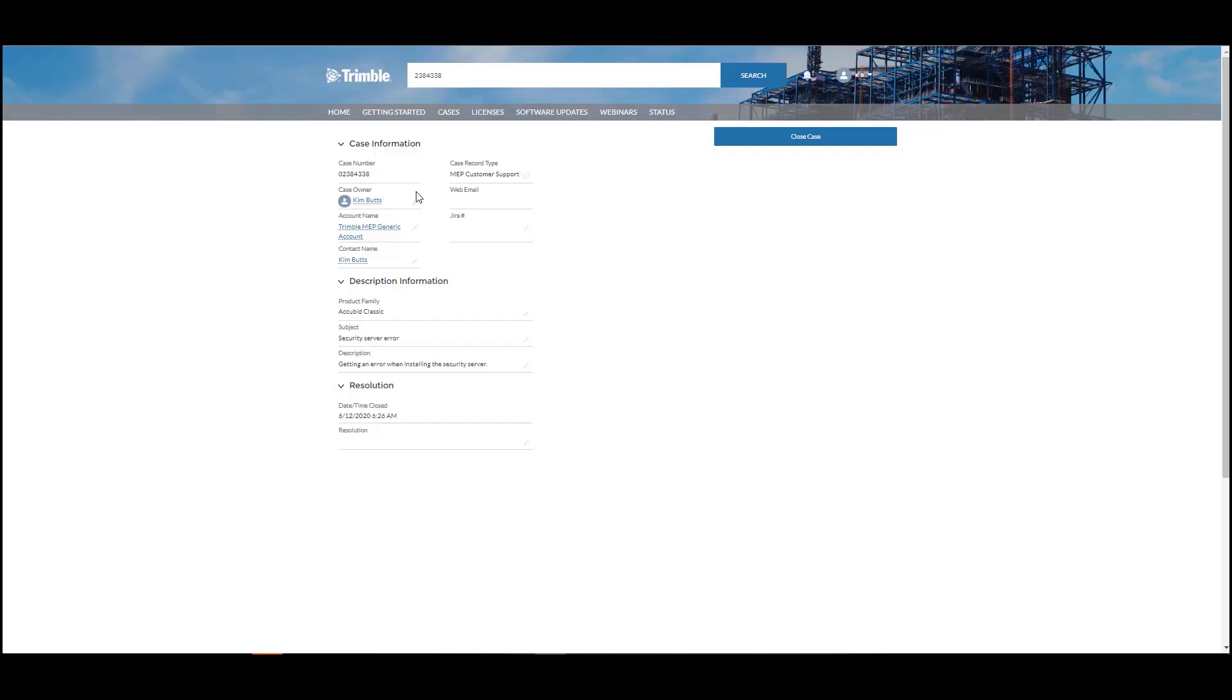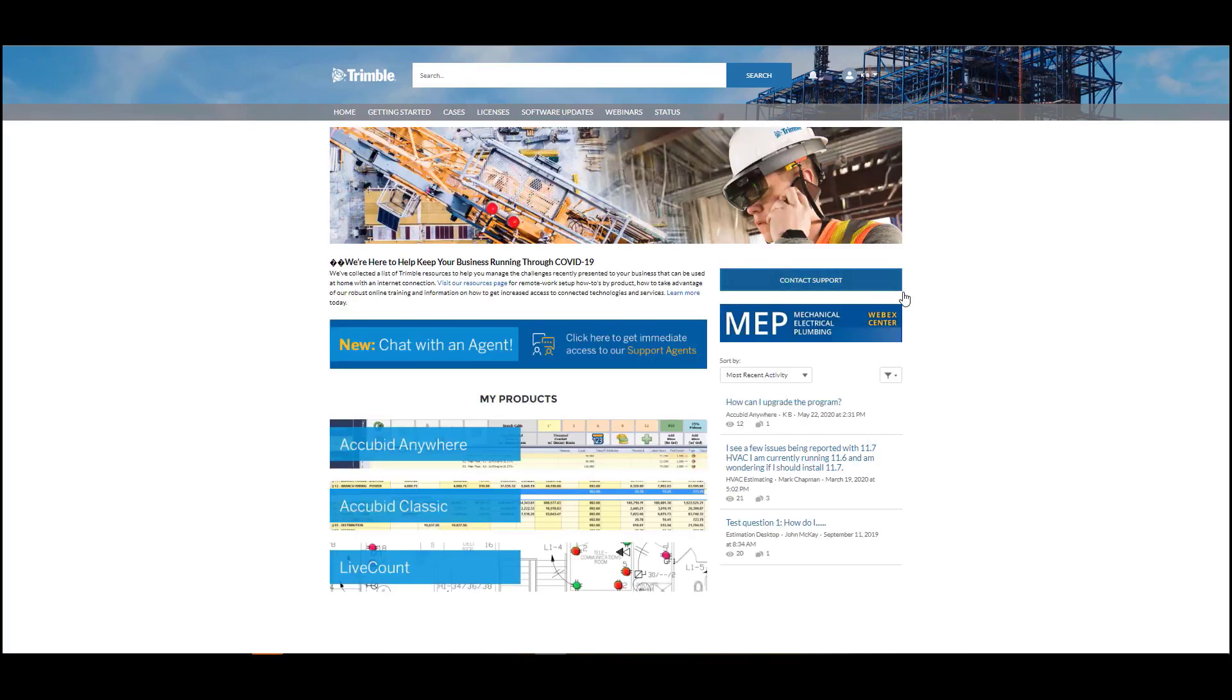You can review any cases, either open or closed, by going to the Cases tab and clicking on any case number. For open cases, you can see their current status. For closed cases, you will see the originally reported issue and the resolution that was provided.